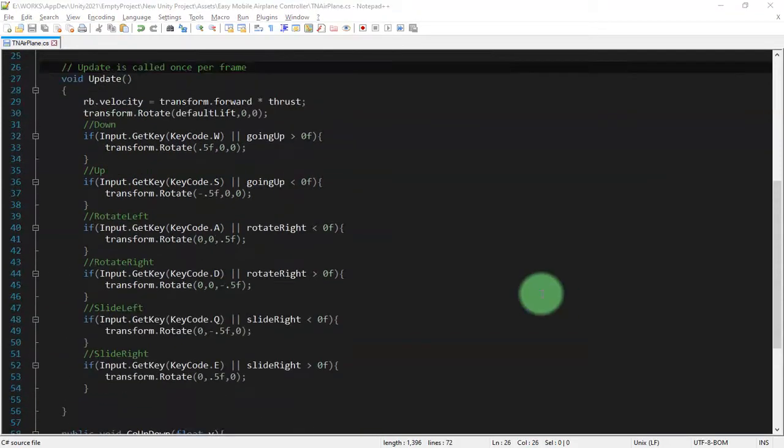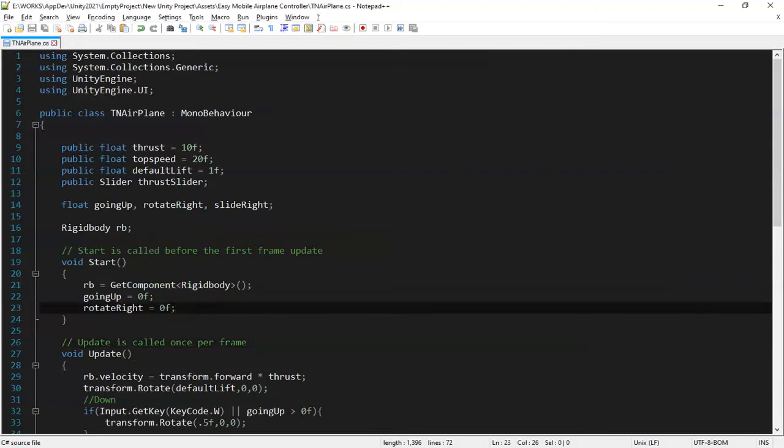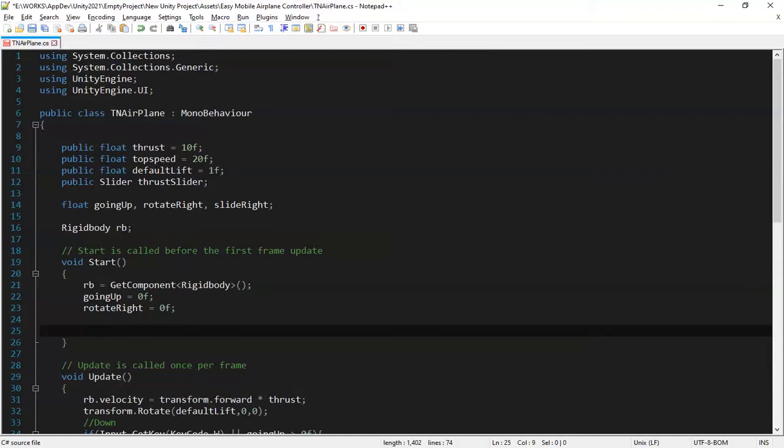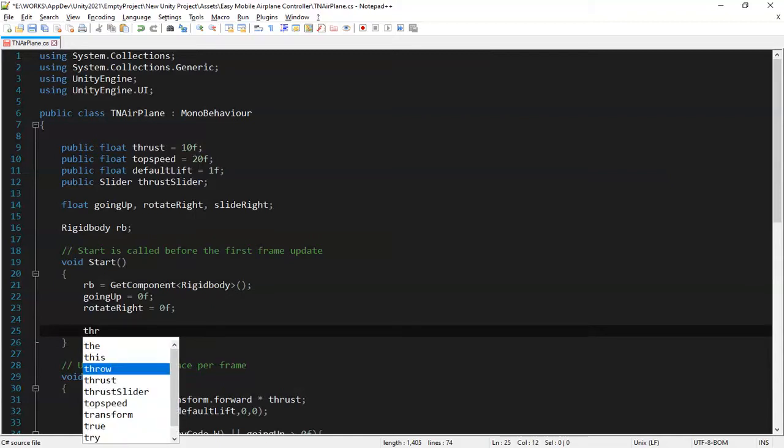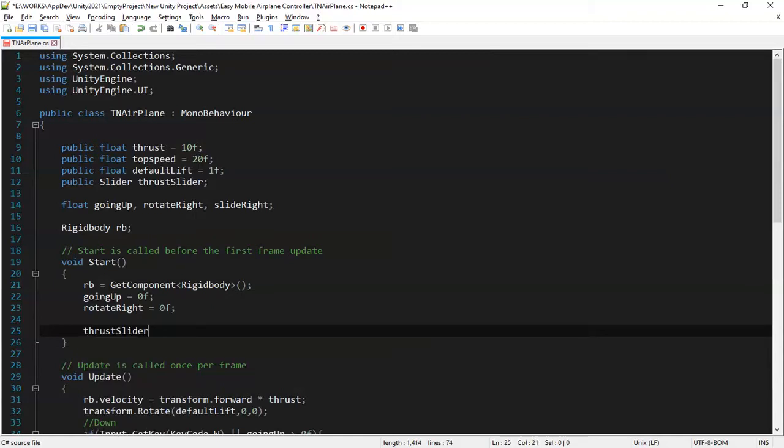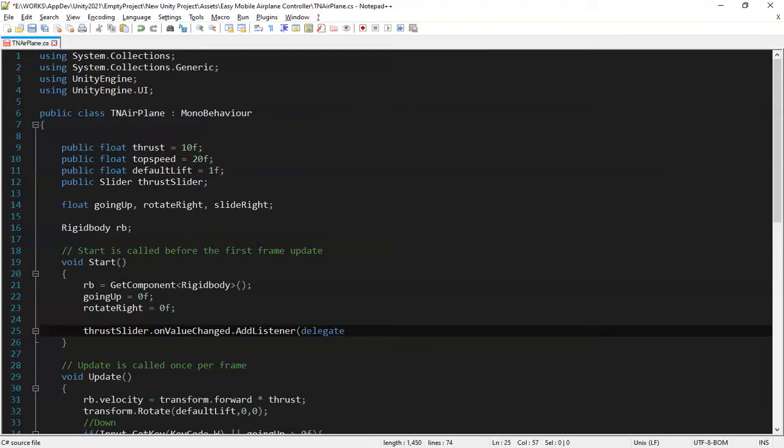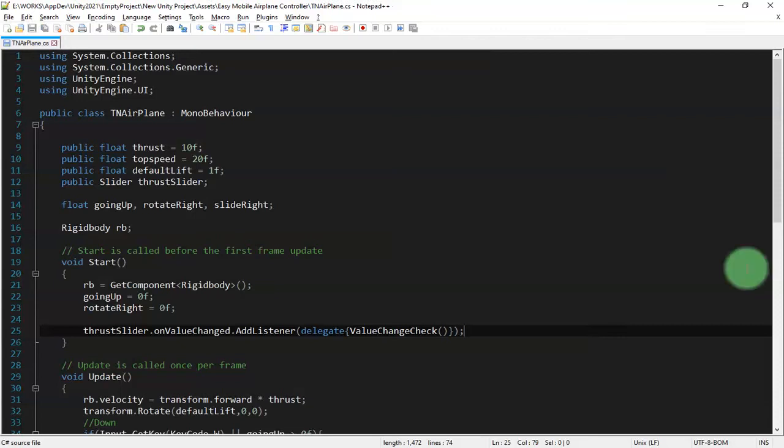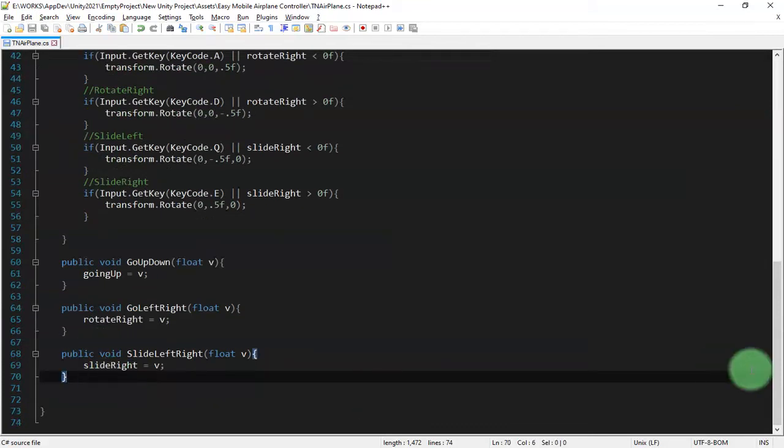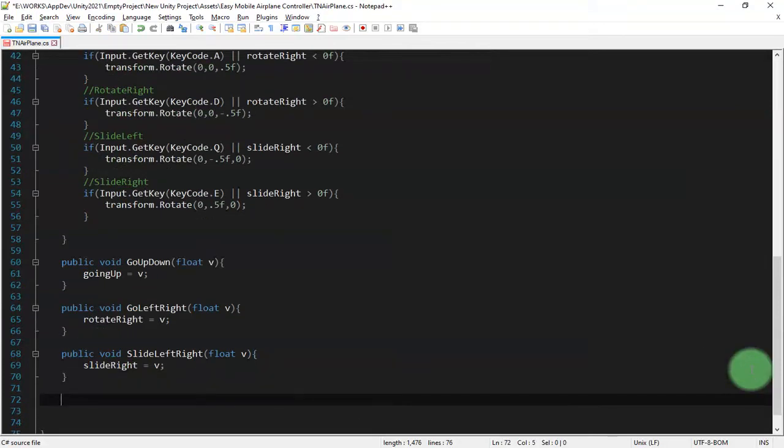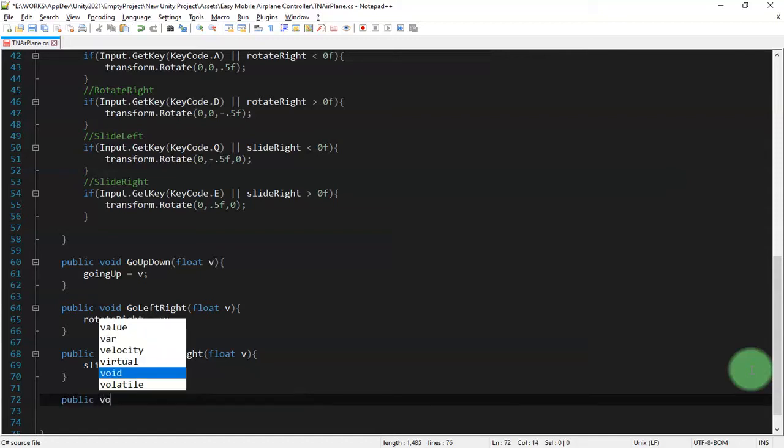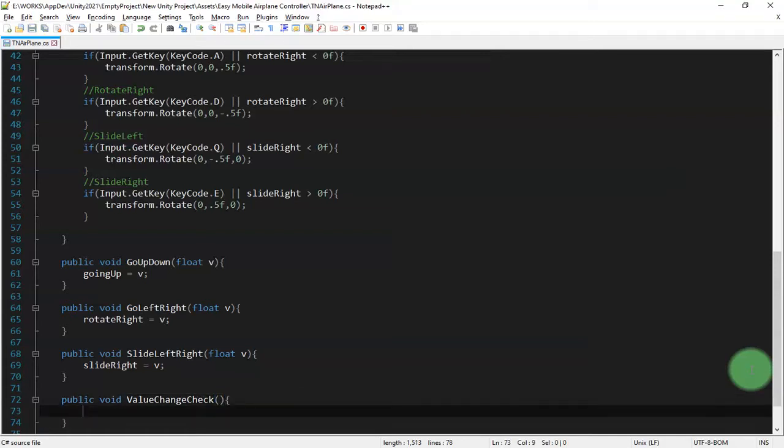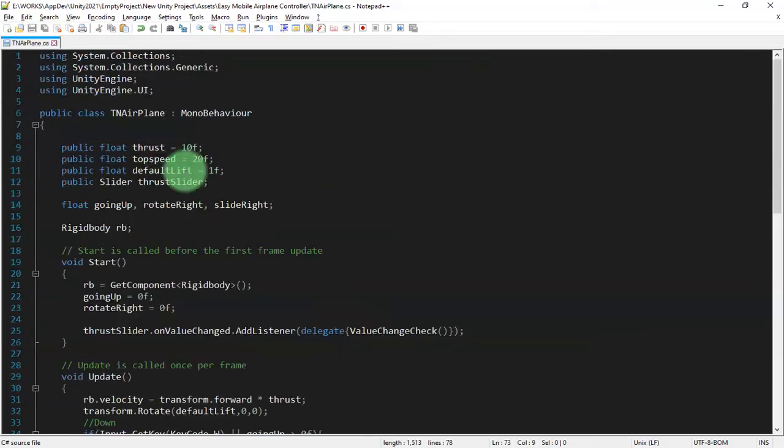And then on the start here we add this line of code: thrust slider dot on value change dot add listener delegate value change check. This way, and then we copy this part and we create a method here. We type public void value change check.